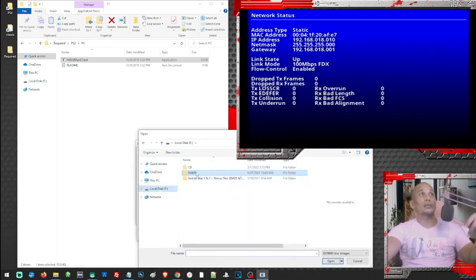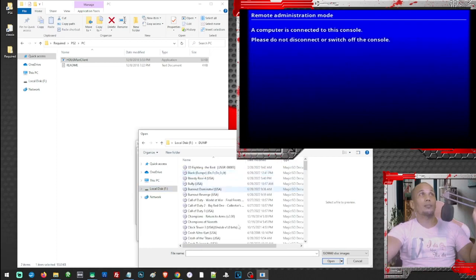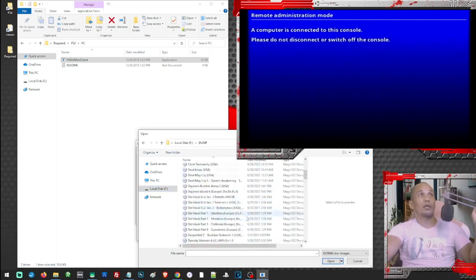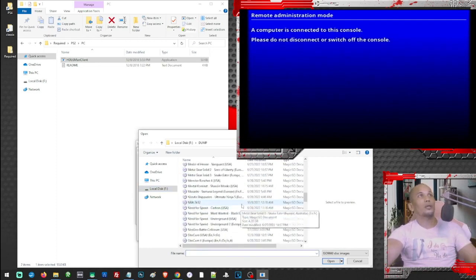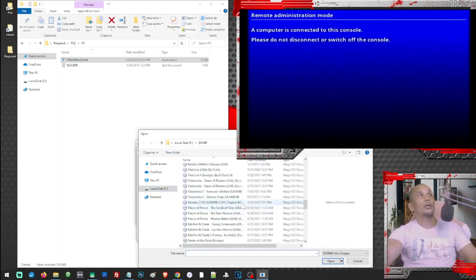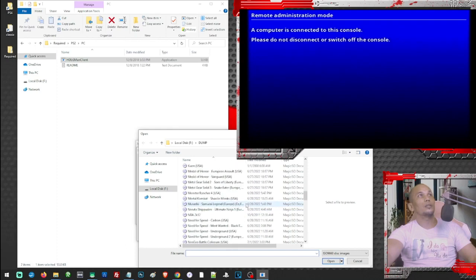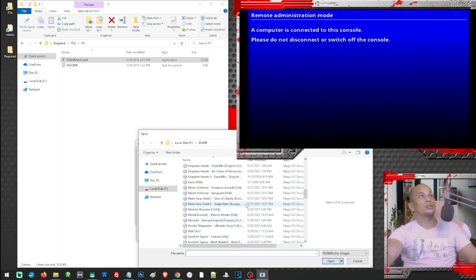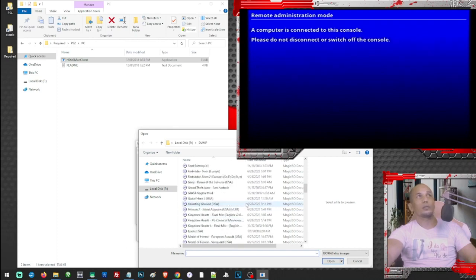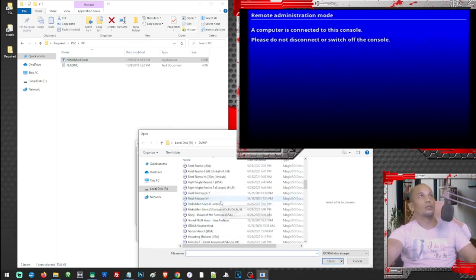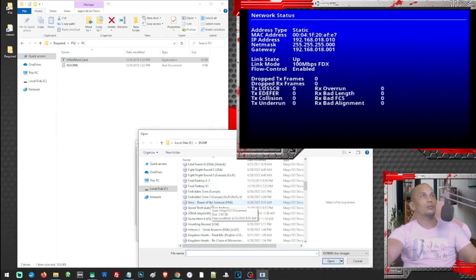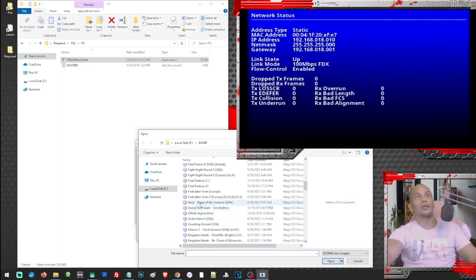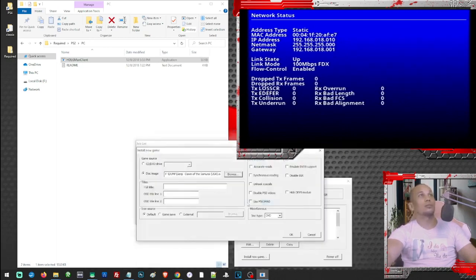So just browse the game that you want to install. In my case, I have my games here. So let us try the game Genji. This is actually one of the best looking games on the PS2. Though I haven't finished the game, it's one of my backlogs, a 20 year old backlog on my PS2.